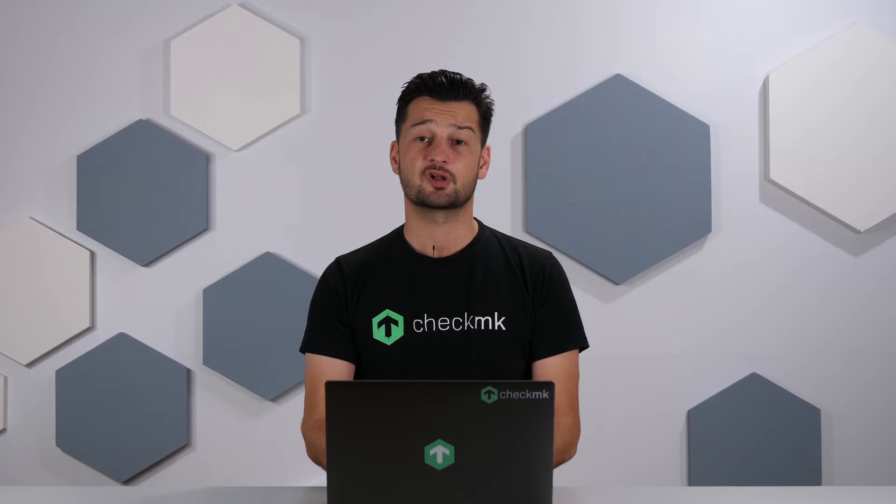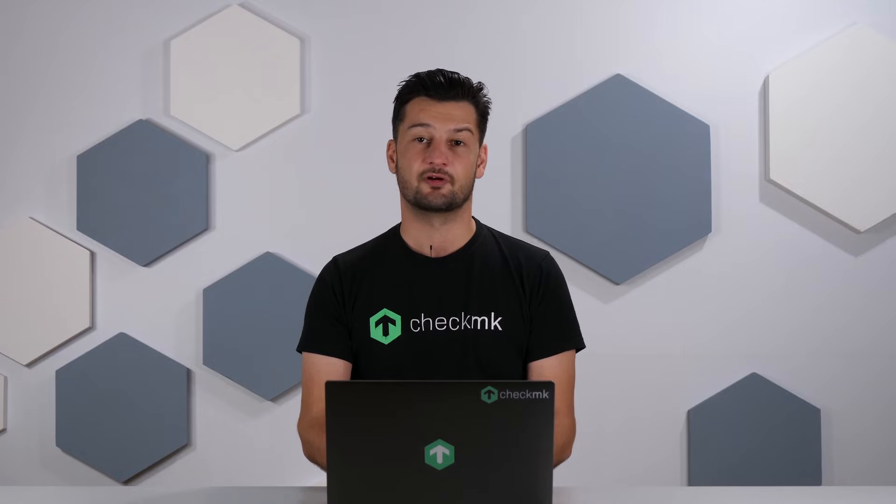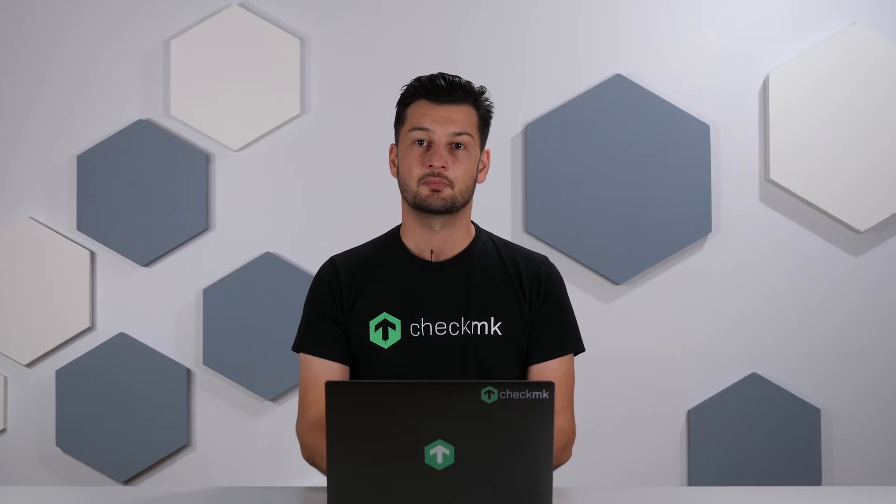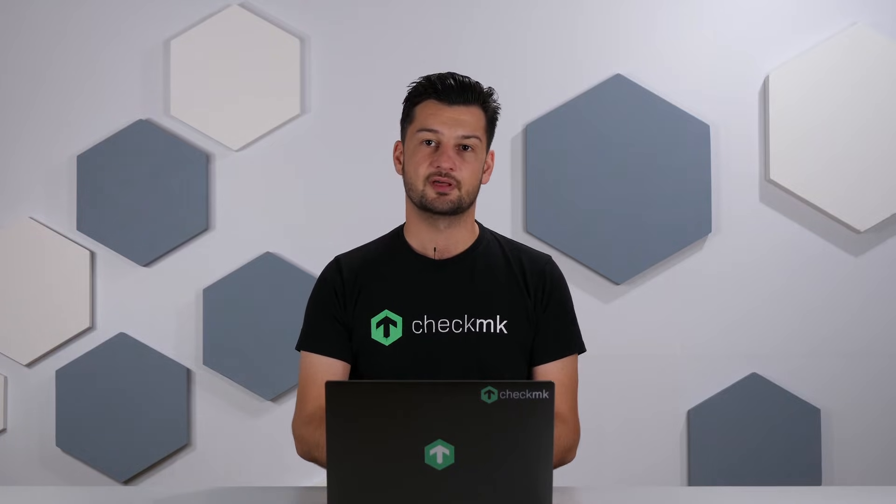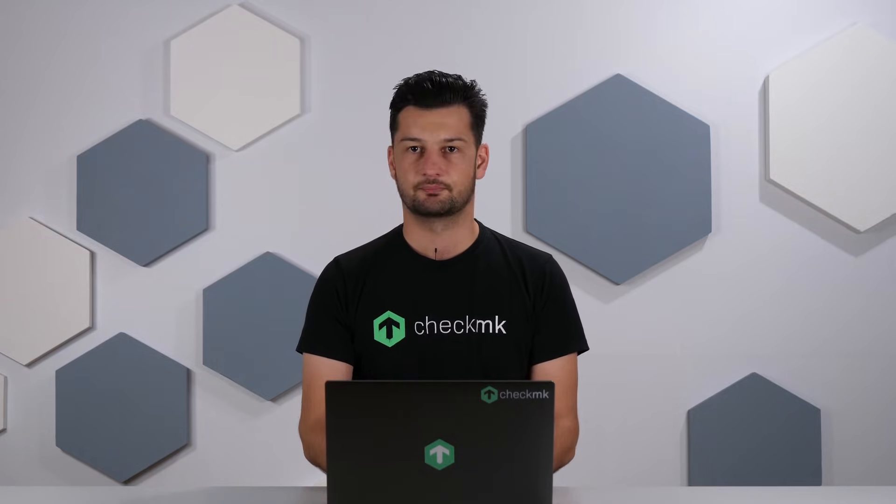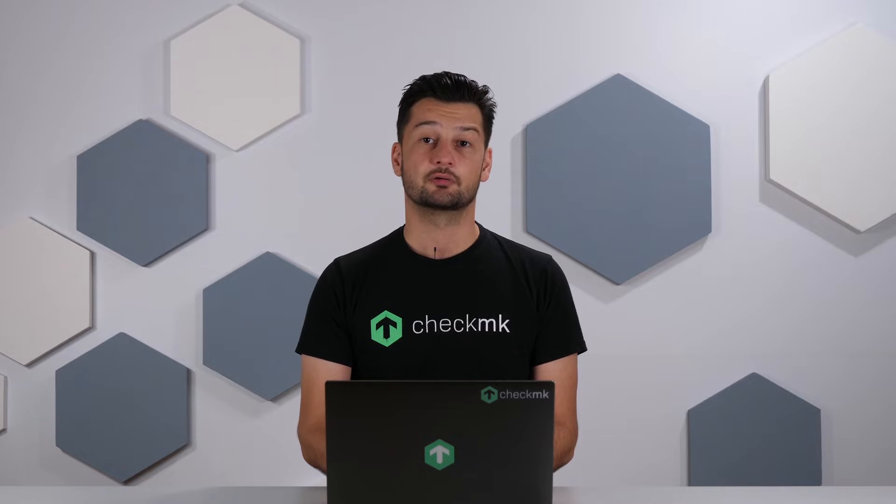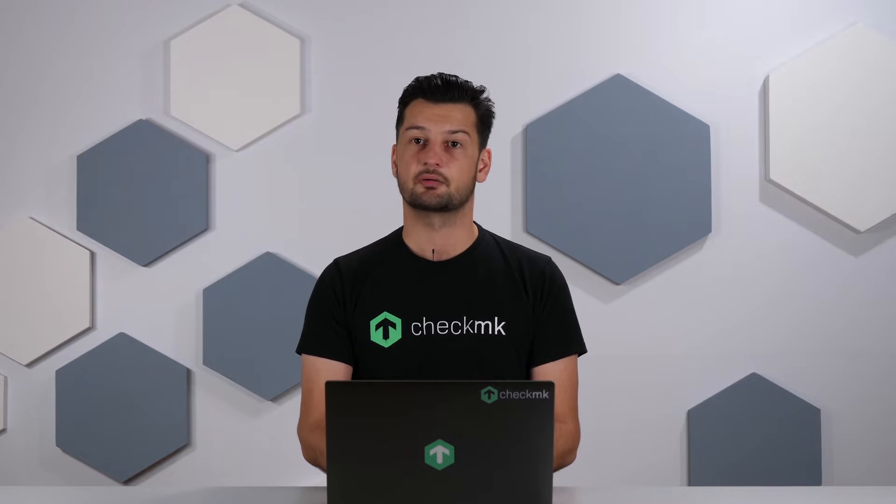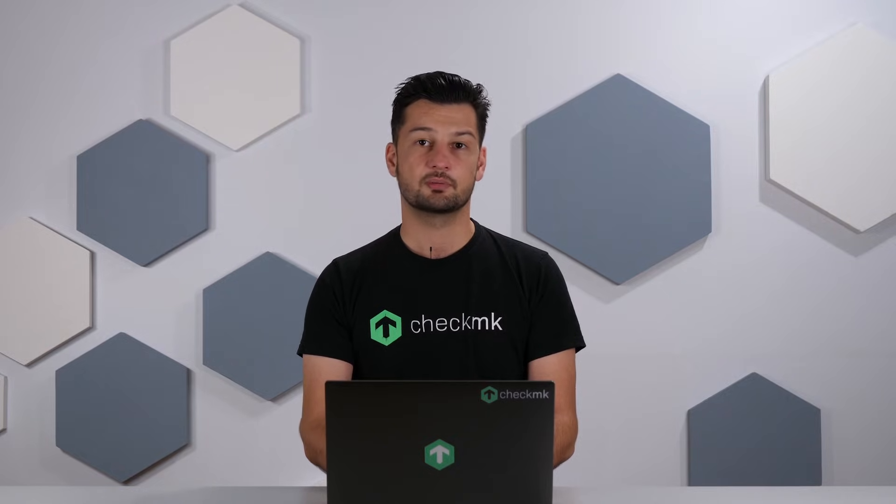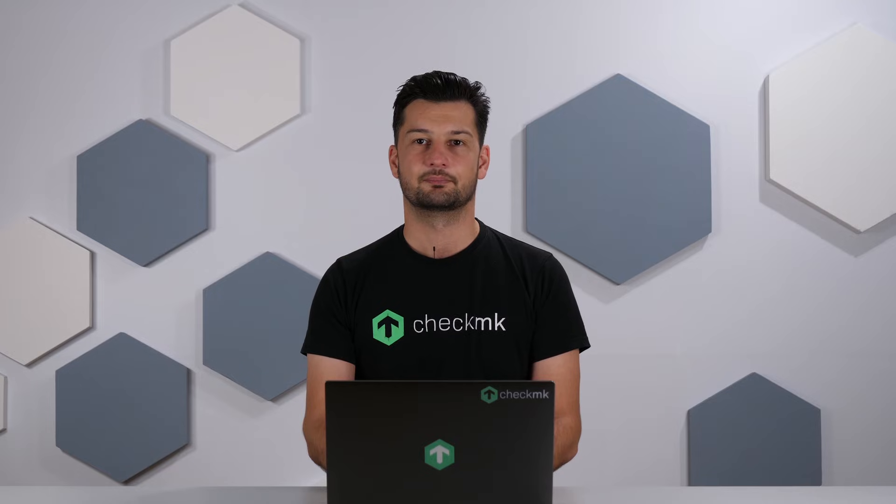To install Checkmk you are going to need a Linux environment. I prepared a VM with Ubuntu 20.04 installed. Now the first thing we are going to have to do is download Checkmk. To do that let's open a browser and go to checkmk.com.